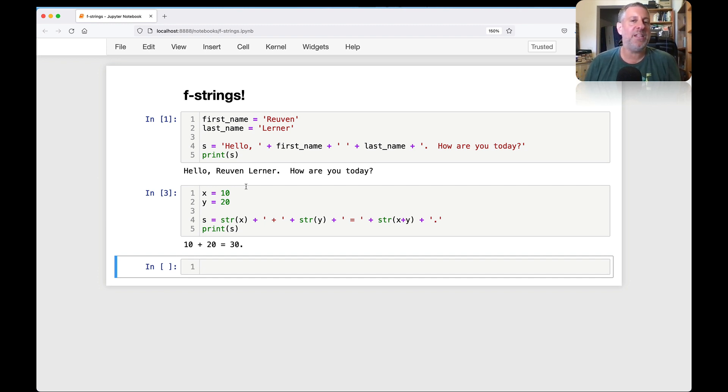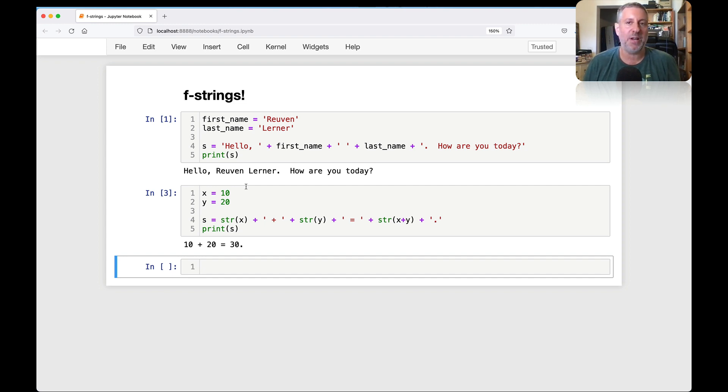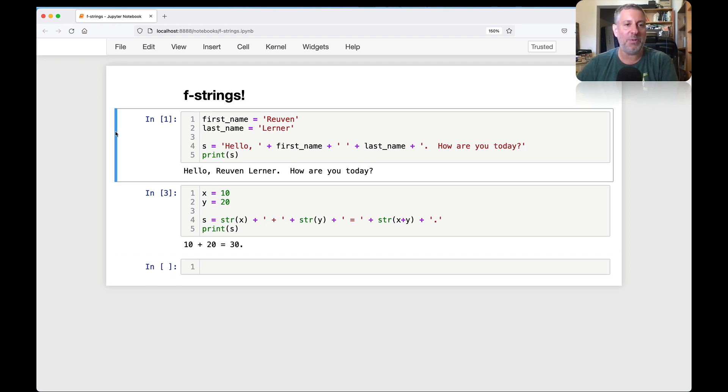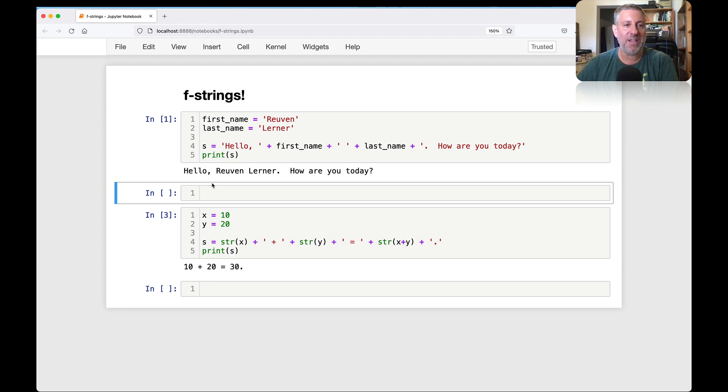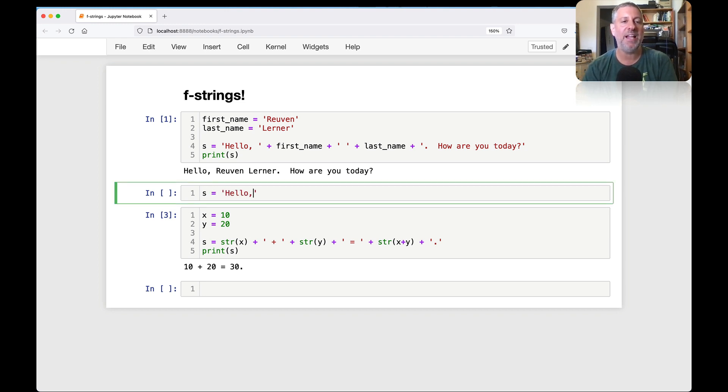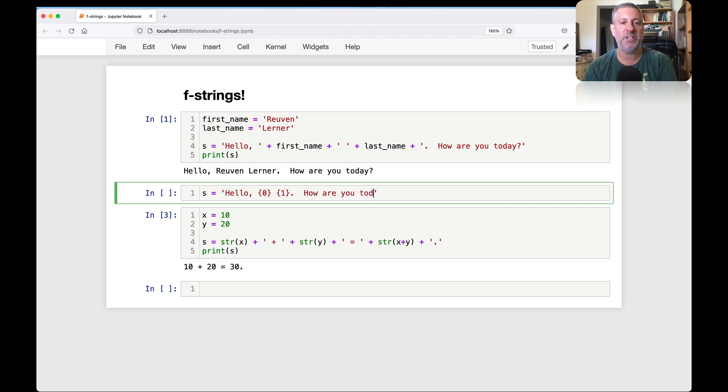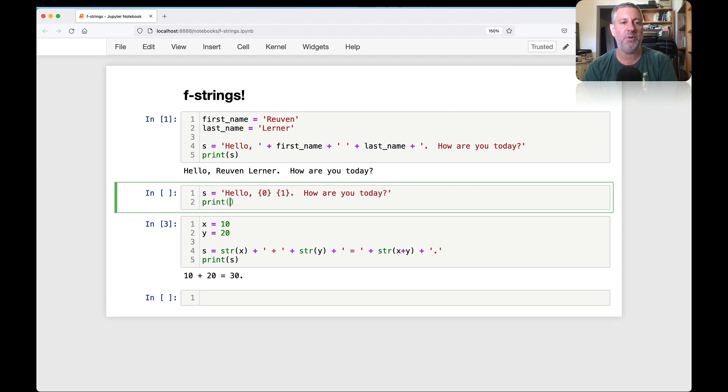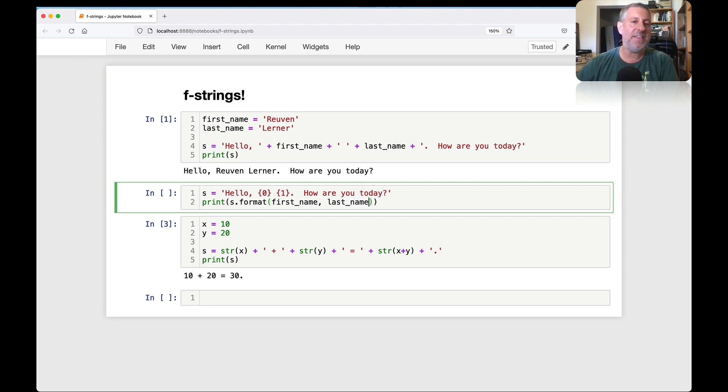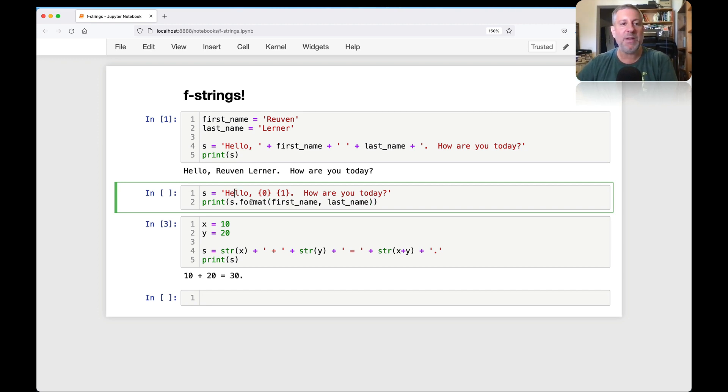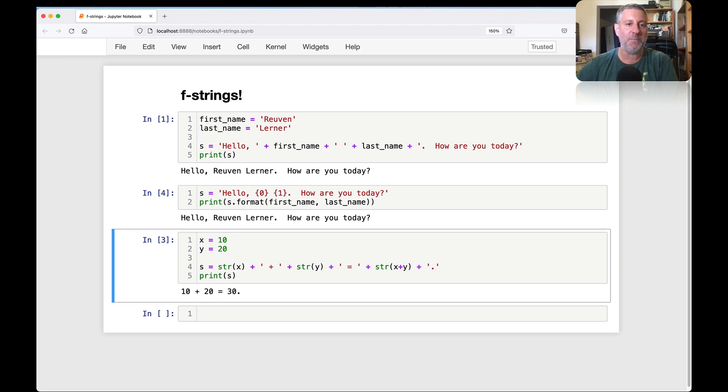So what is the solution? Well, the solution for many years was to use the format method, the str.format method. And that works certainly. Let me show you what that would look like. I would say here something like s equals and I'd say hello zero one how are you today? And then I would say here something like print s.format of first_name and last_name.